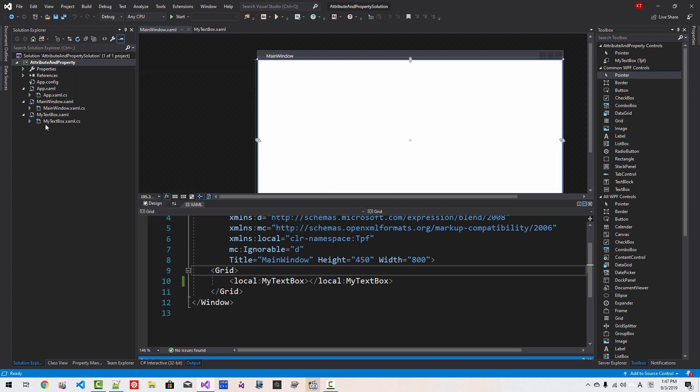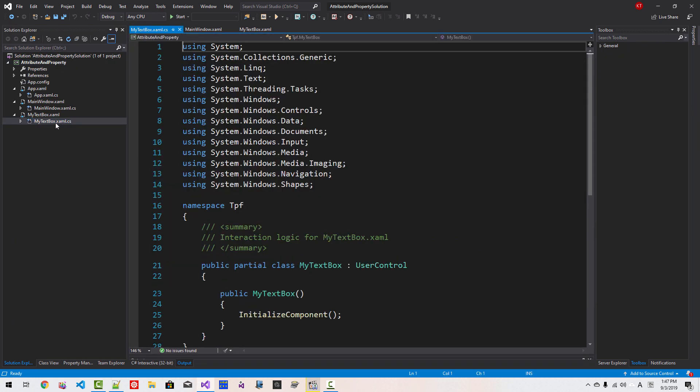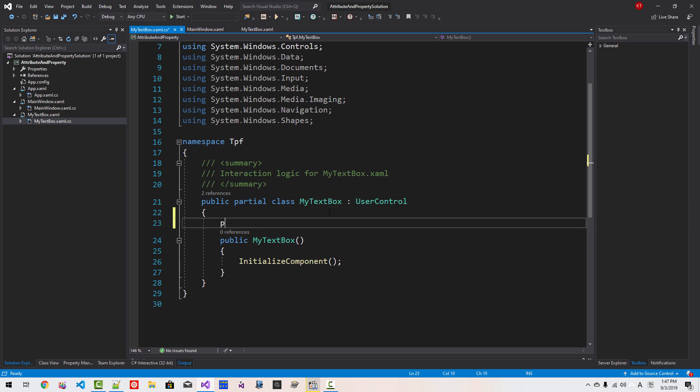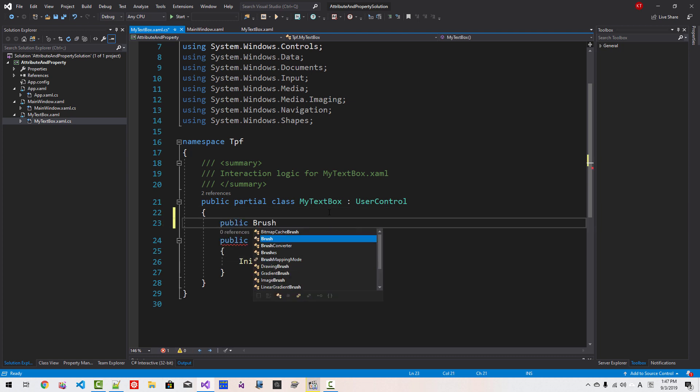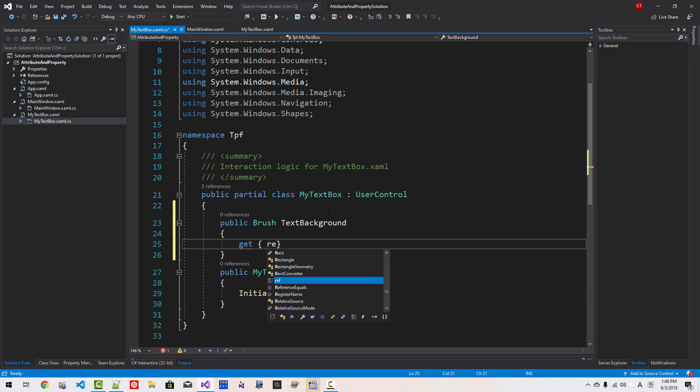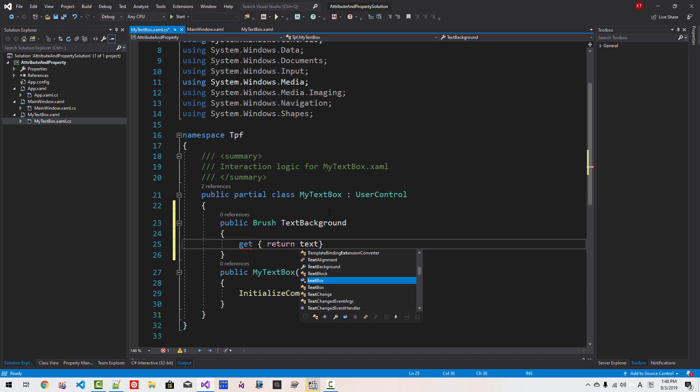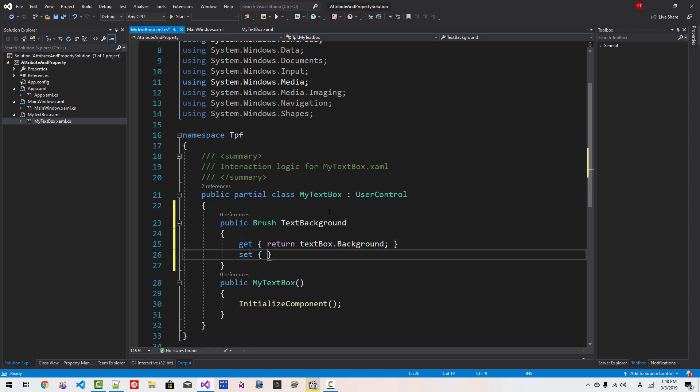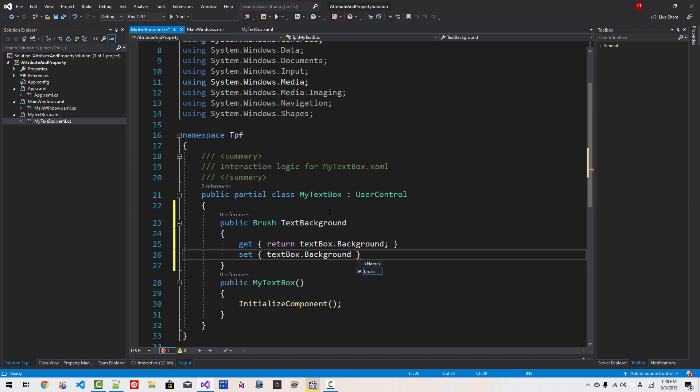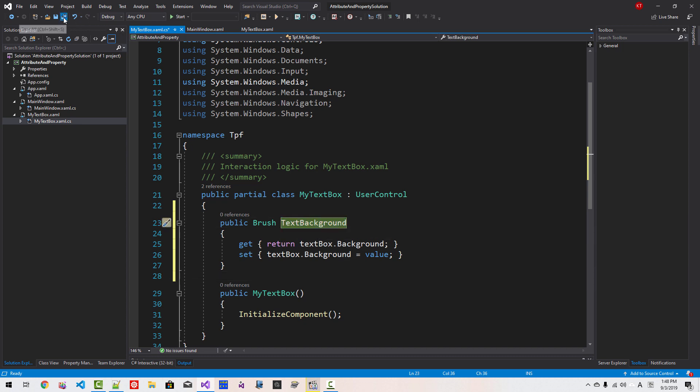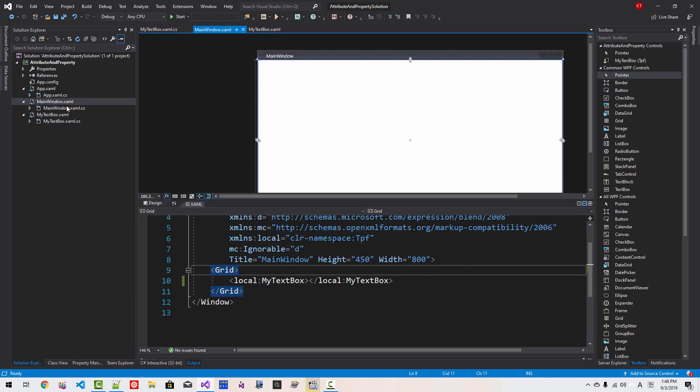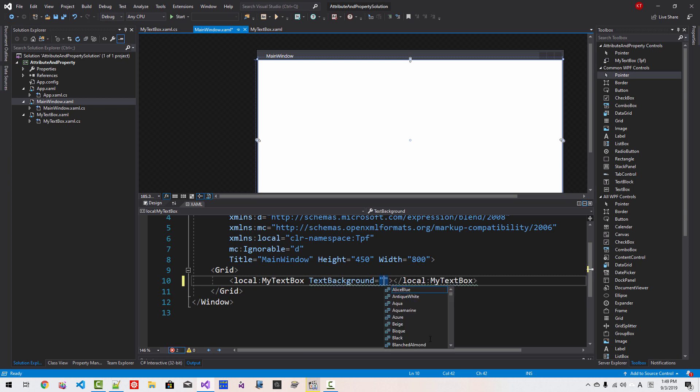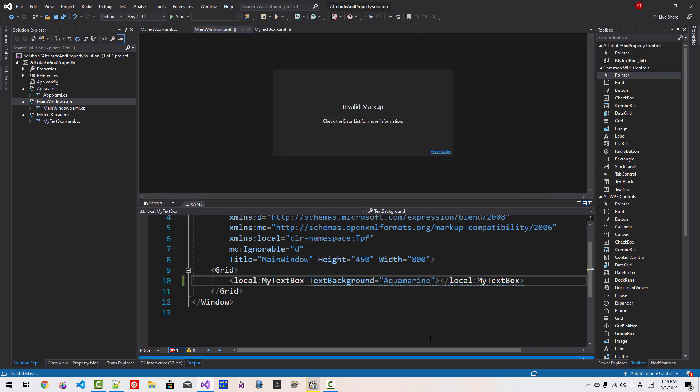In my TextBox XAML, now we will create a brush. Here, public Brush TextBackground, get return TextBox background, set TextBox background value. We created a property called TextBackground. Now save it. In MainWindows HTML again here, TextBackground, I will say Aquamarine. Now Ctrl F5.